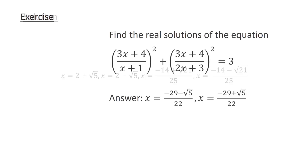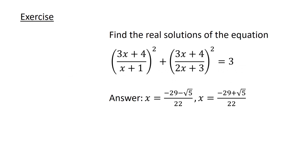As an exercise, try to solve this equation and see if you can get the correct answer. This marks the end of the video. If you enjoyed this video, please leave a like and subscribe to my channel for more content. Thanks for watching and see you all next time.